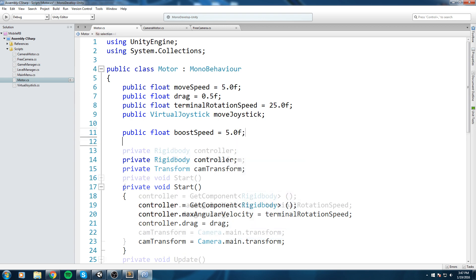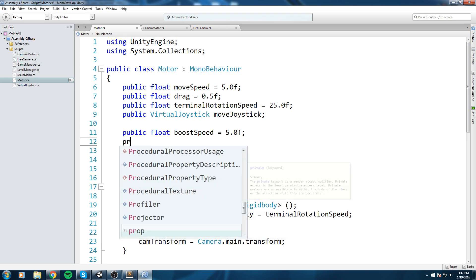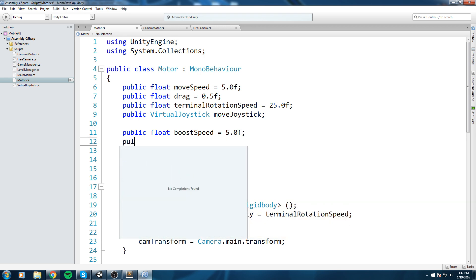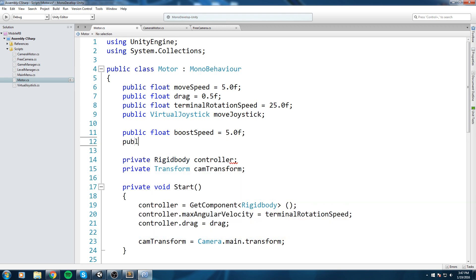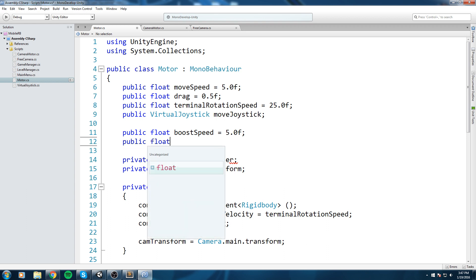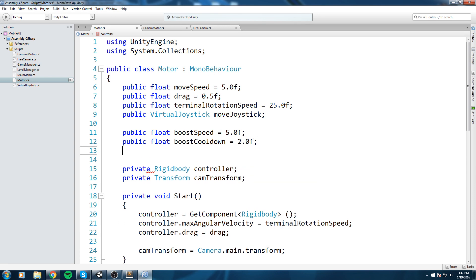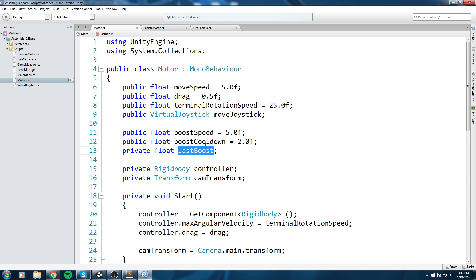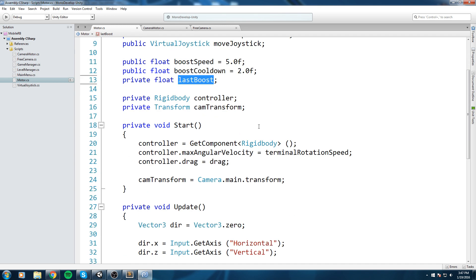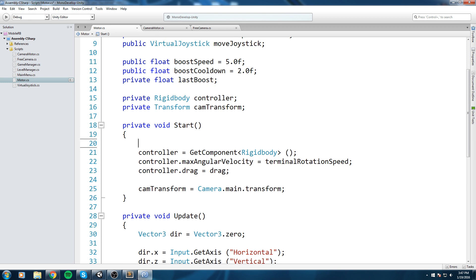After that we're going to do another public float called boost cooldown, which will be two seconds. And finally, a private float called last boost. This one is going to keep track of the time.